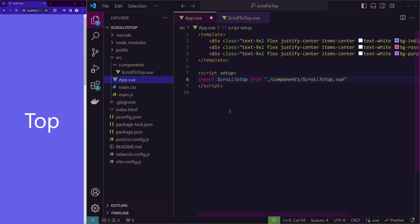I'm importing it in app.vue because I want this functionality to be available in every page. But if you want this functionality to appear only in a certain page, then you can just mention this scroll to top in that component only.